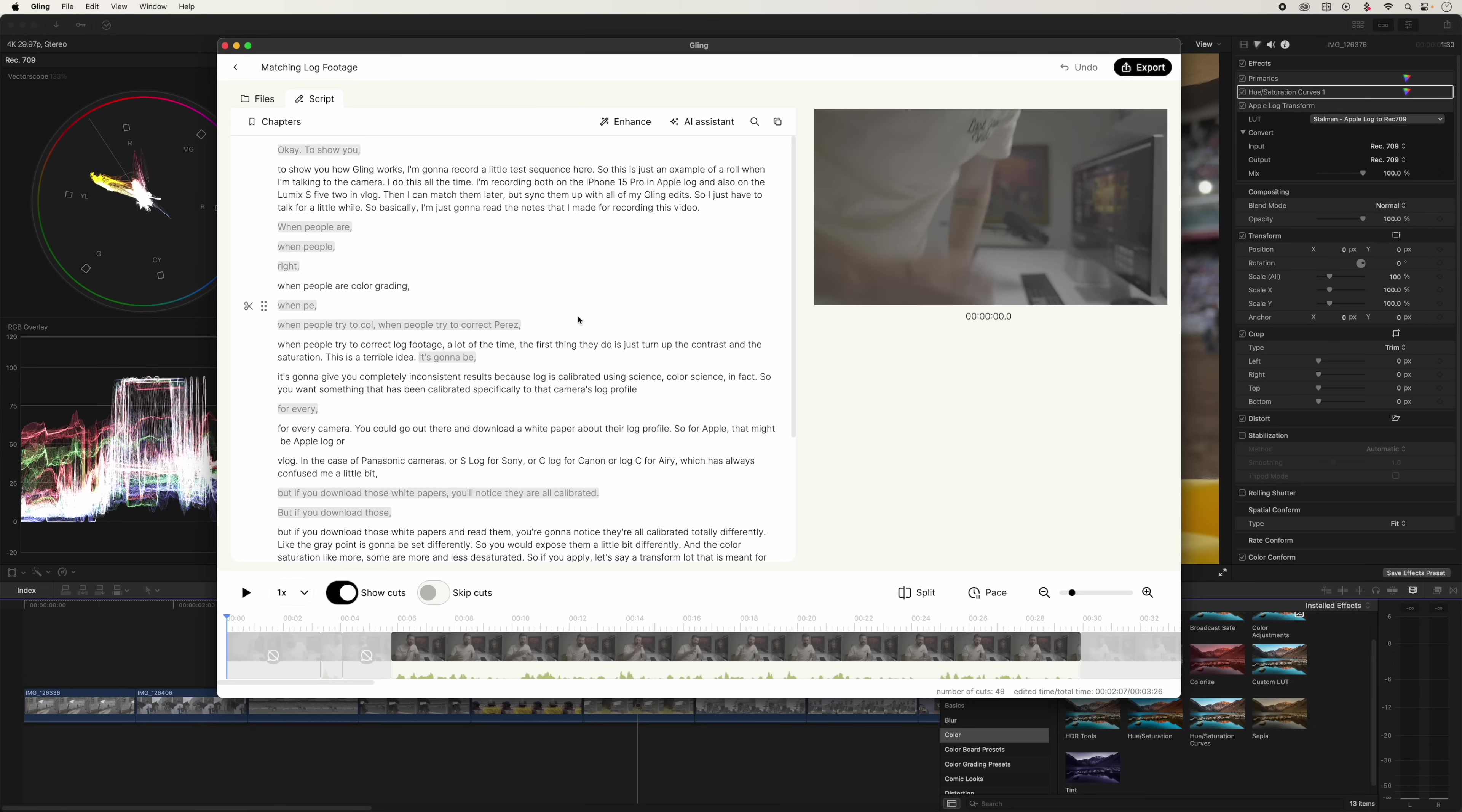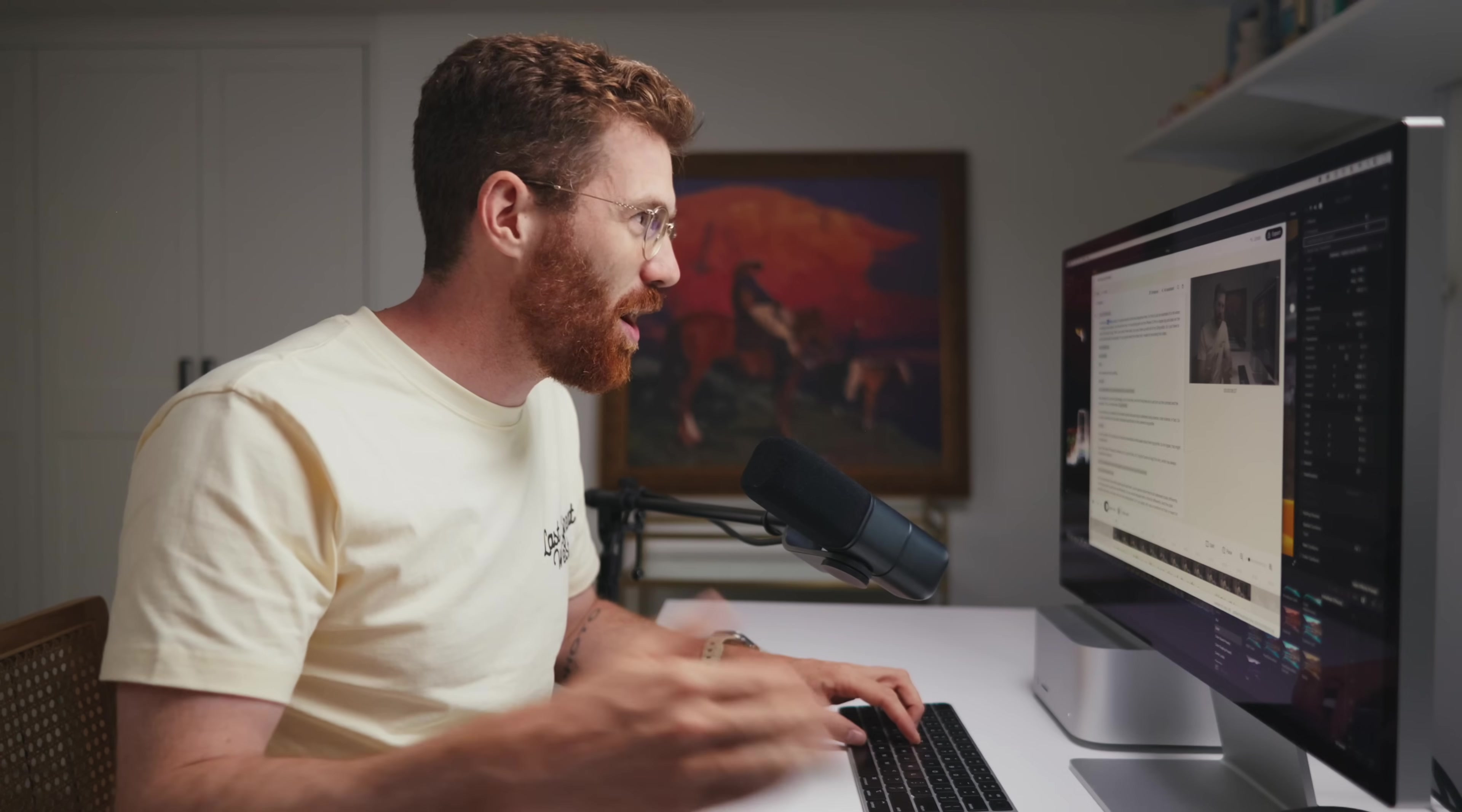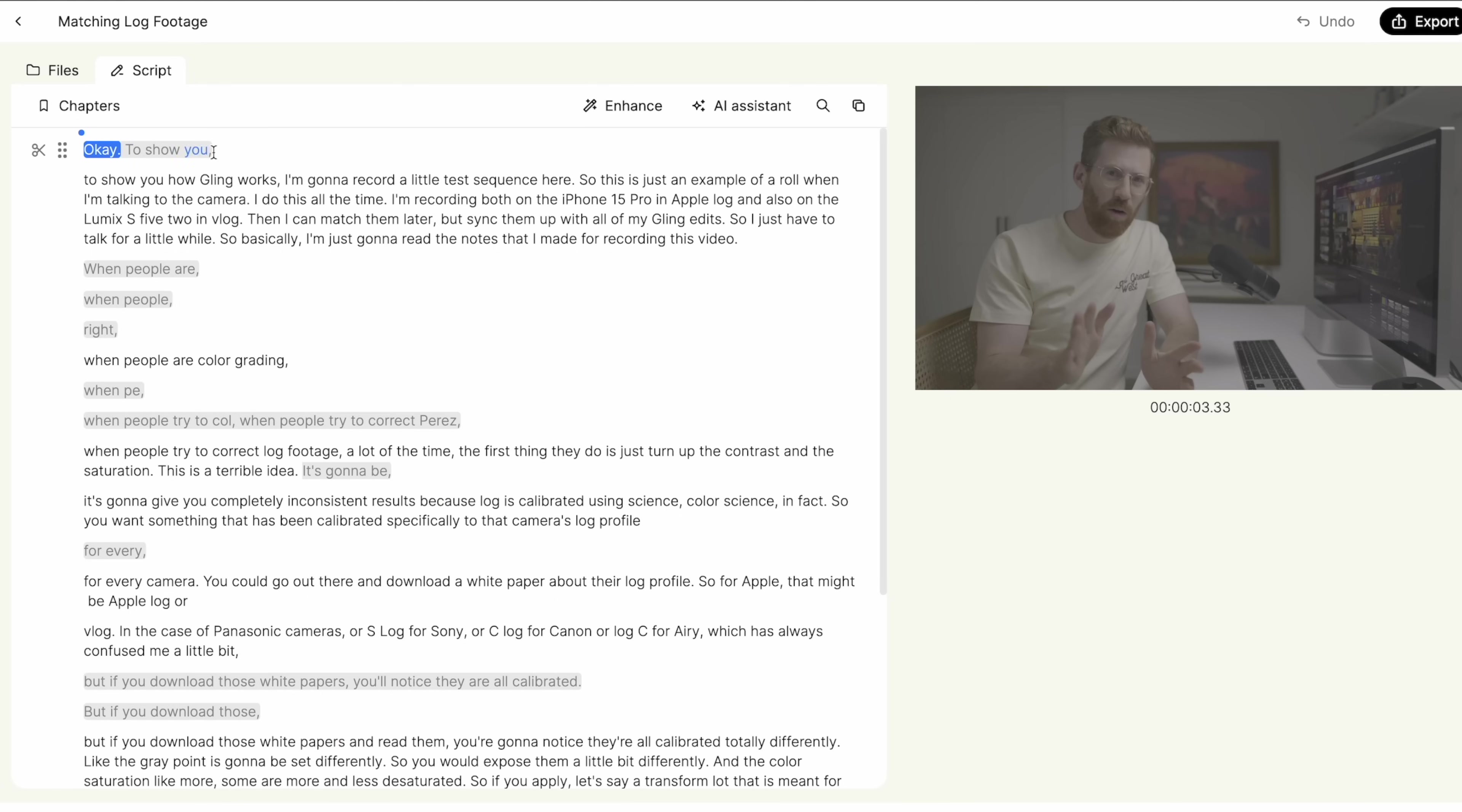I've already dropped it in and you can see it's created a transcript of everything that I said. So we can watch it back. But when people are color grading, when people, when people, I do this all the time. Like what I'm actually recording has so many mistakes, stops and starts.